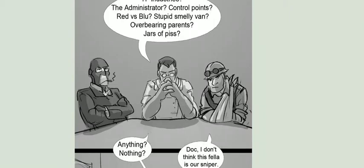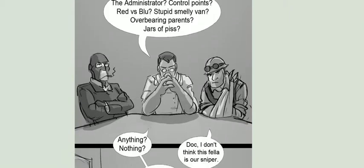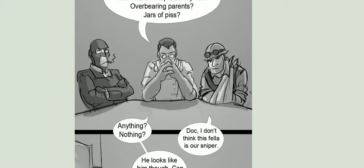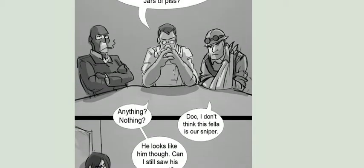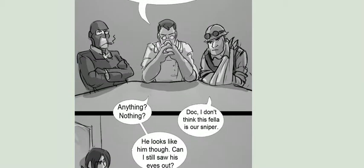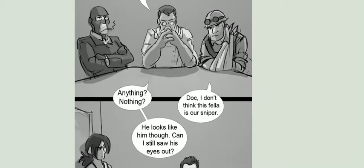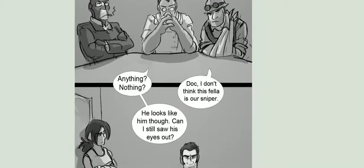Doc, I don't think this fella is our sniper. He looks like him, though. Can I still saw his eyes out? Not yet, Doctor!